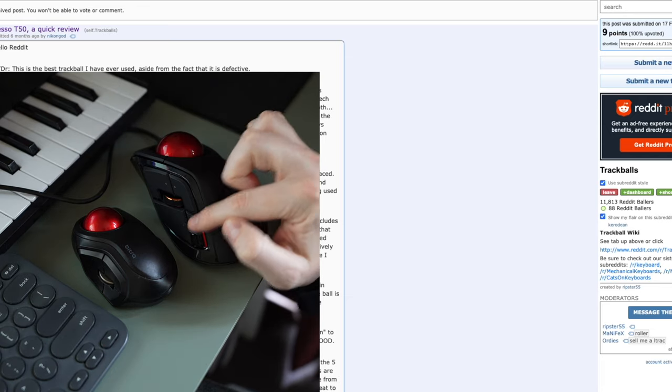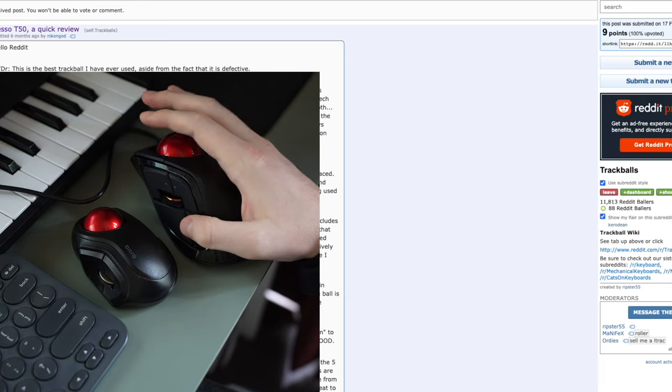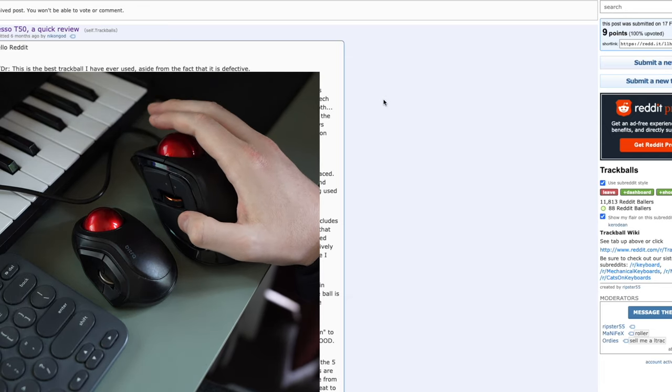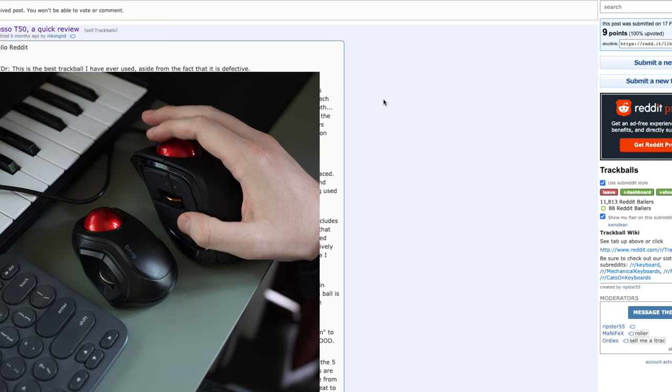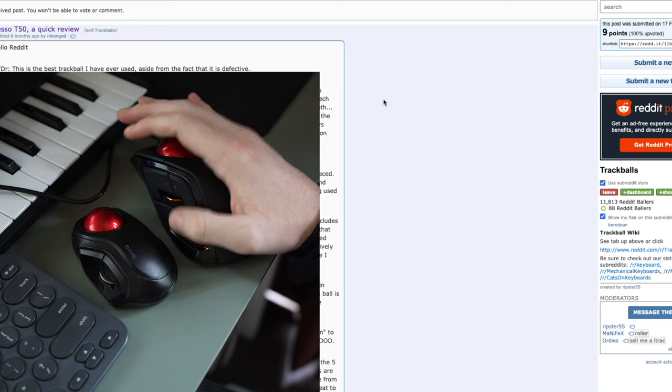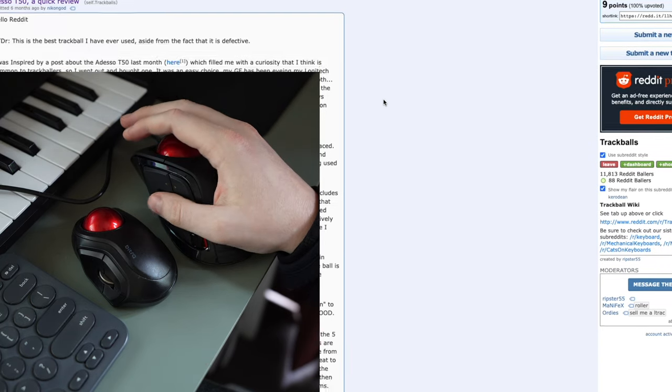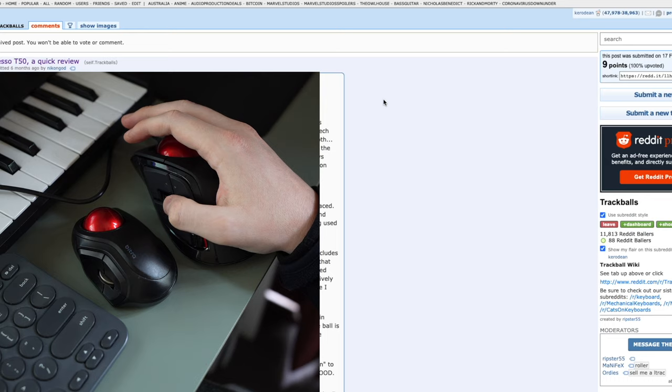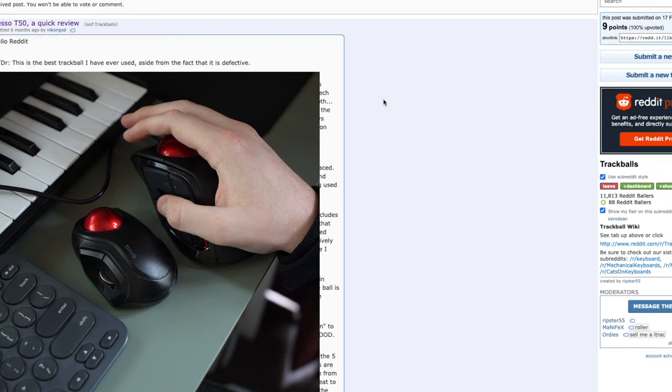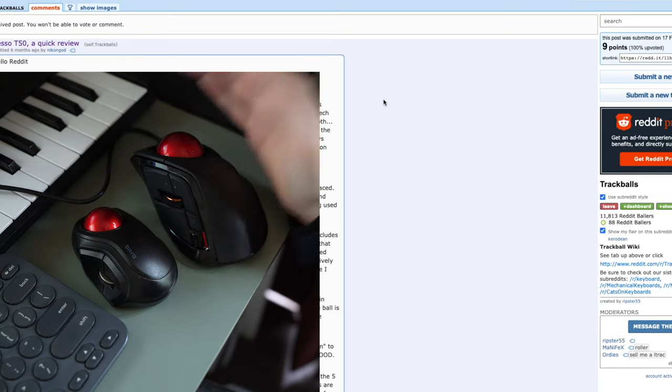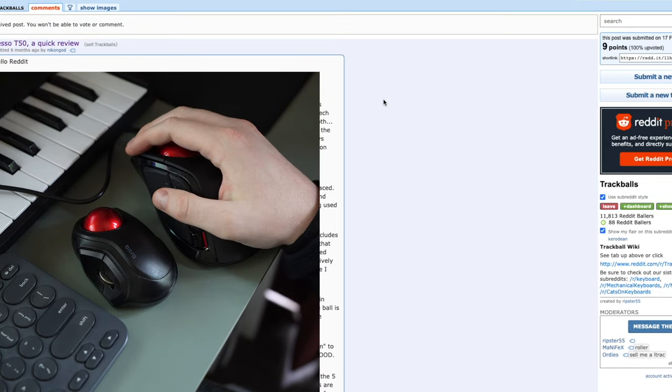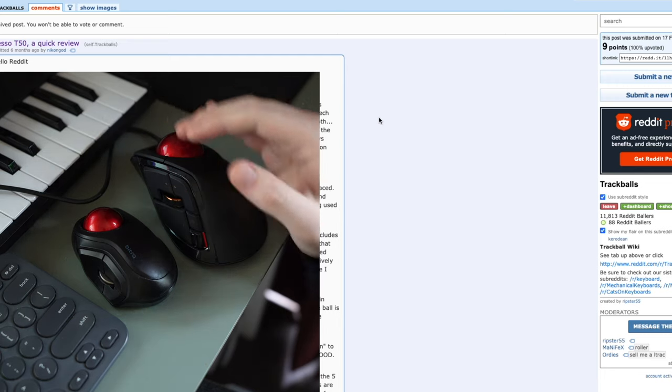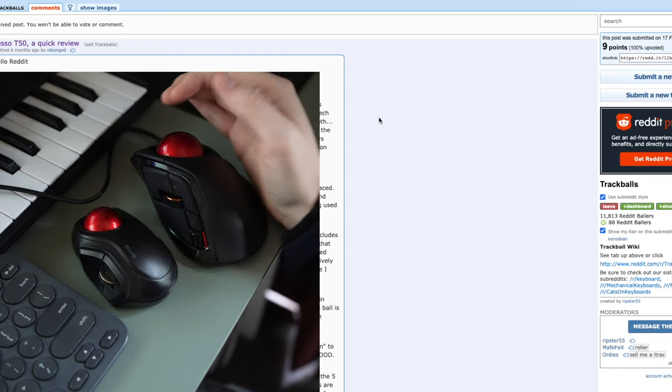Now, I did set the function button here to be the middle click so I can middle click with a much easier press, but still the scroll itself is just very unpleasant and makes this whole thing, unfortunately, brings the whole thing down.